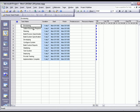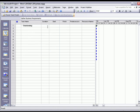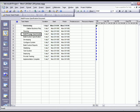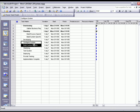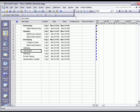I'm going to select a few tasks here and indent them under the Summary Tasks.